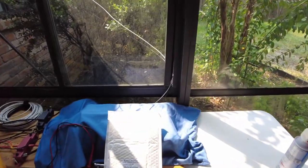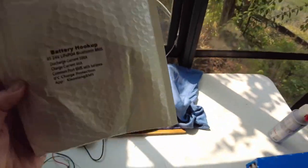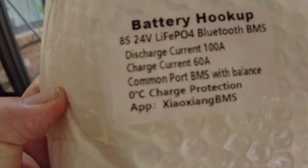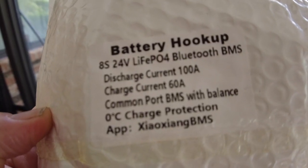What's up YouTube friends, today I have for you a quick look at Battery Hookup's BMS that they sell. Let's take a look and see what we've got here. The one I have is the 8s lithium iron phosphate.